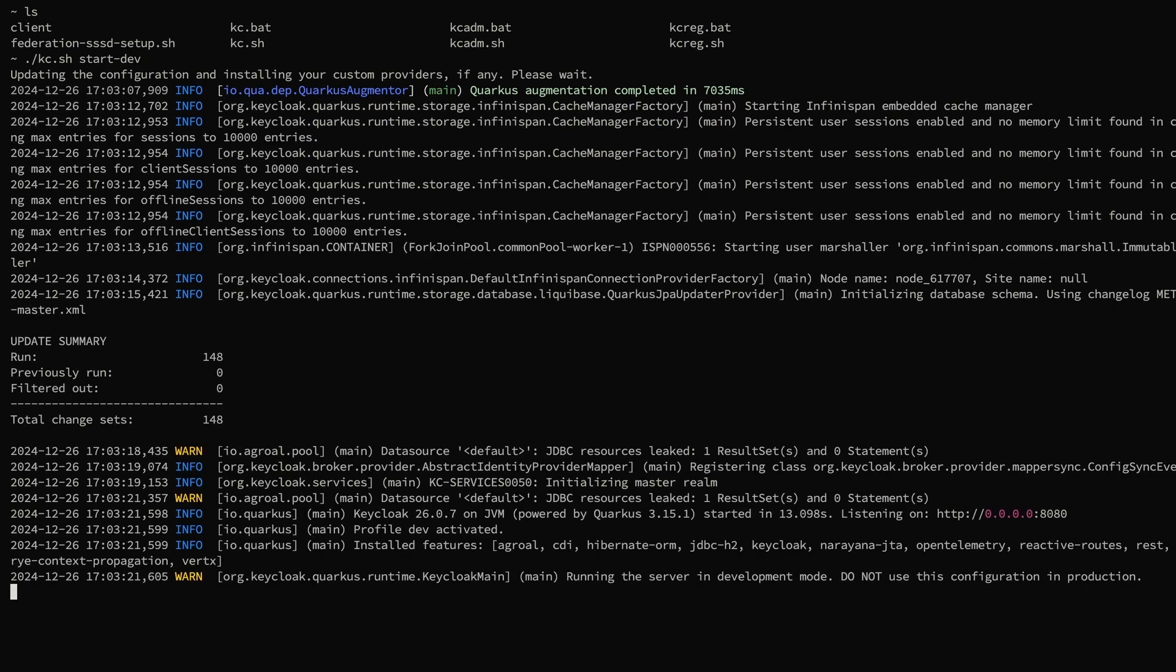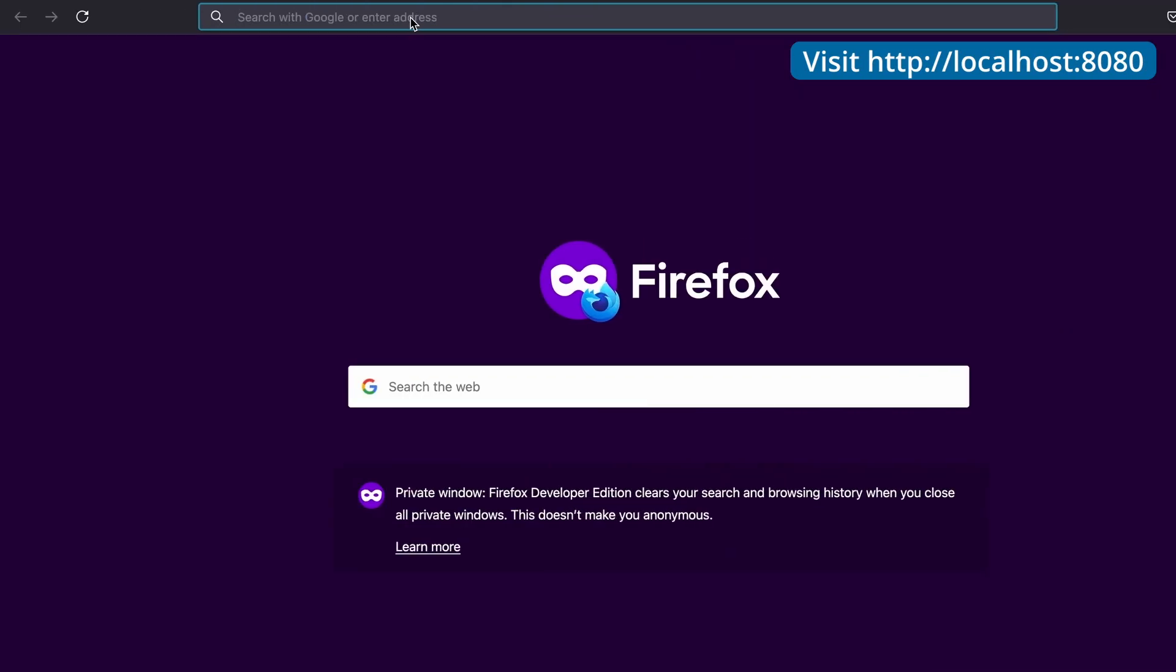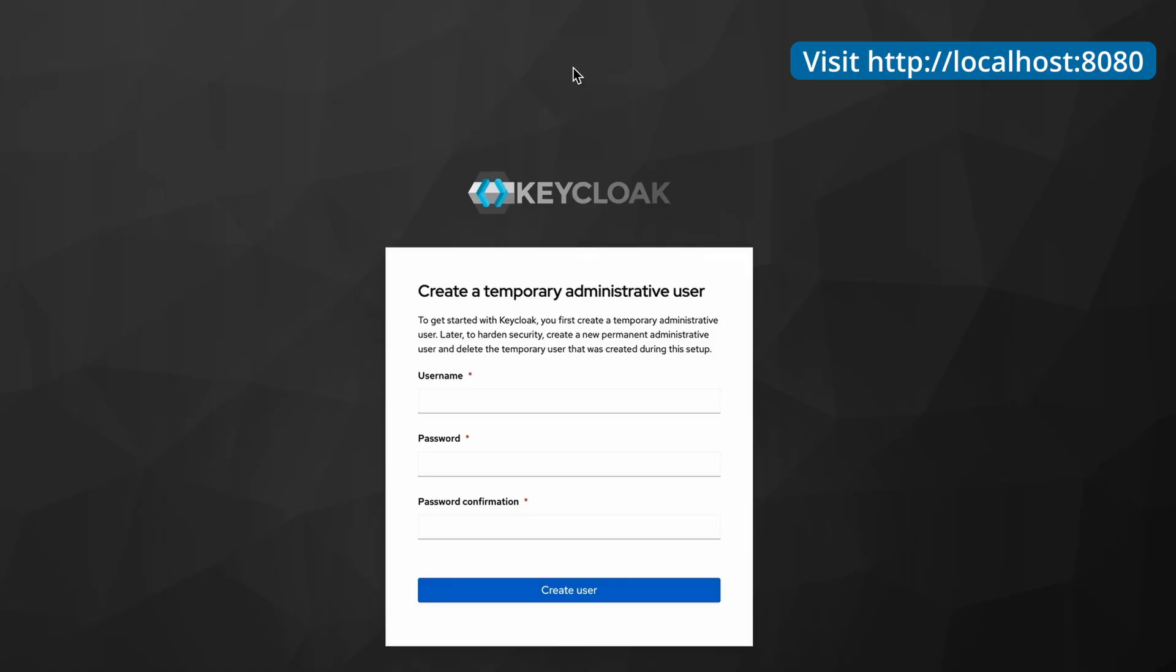Keycloak server is up and running on port 8080. Now I'm going to visit that URL. I have opened my browser. Here I visit localhost:8080. Since this is the first time I'm going to log into the Keycloak server, I need to create a temporary administrative user.